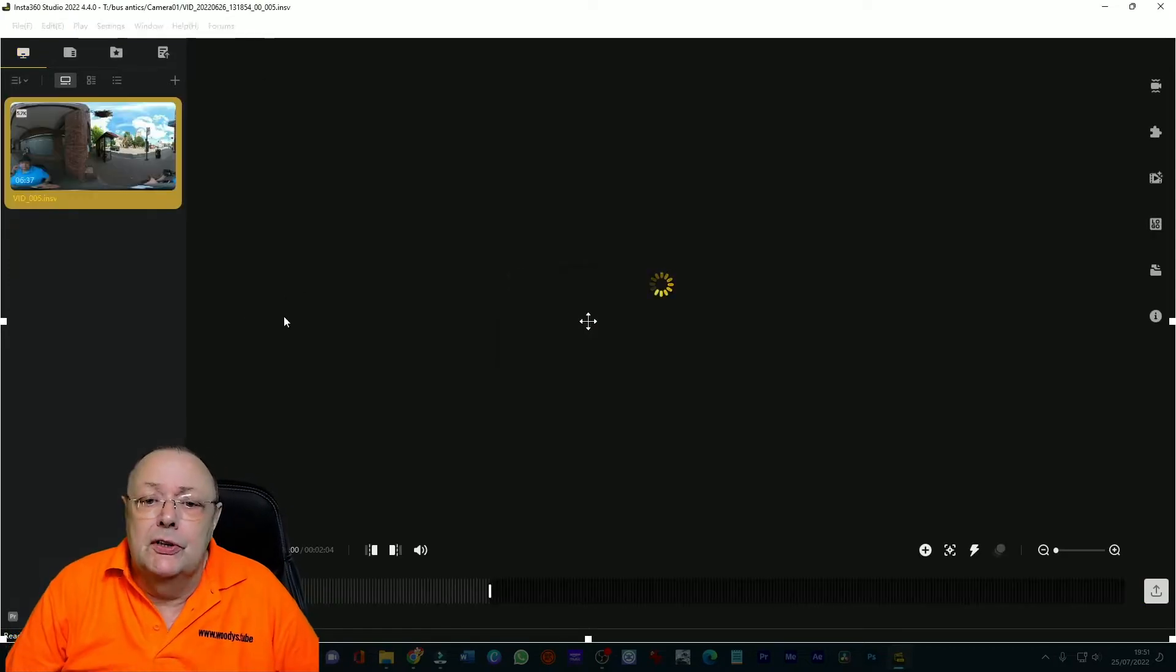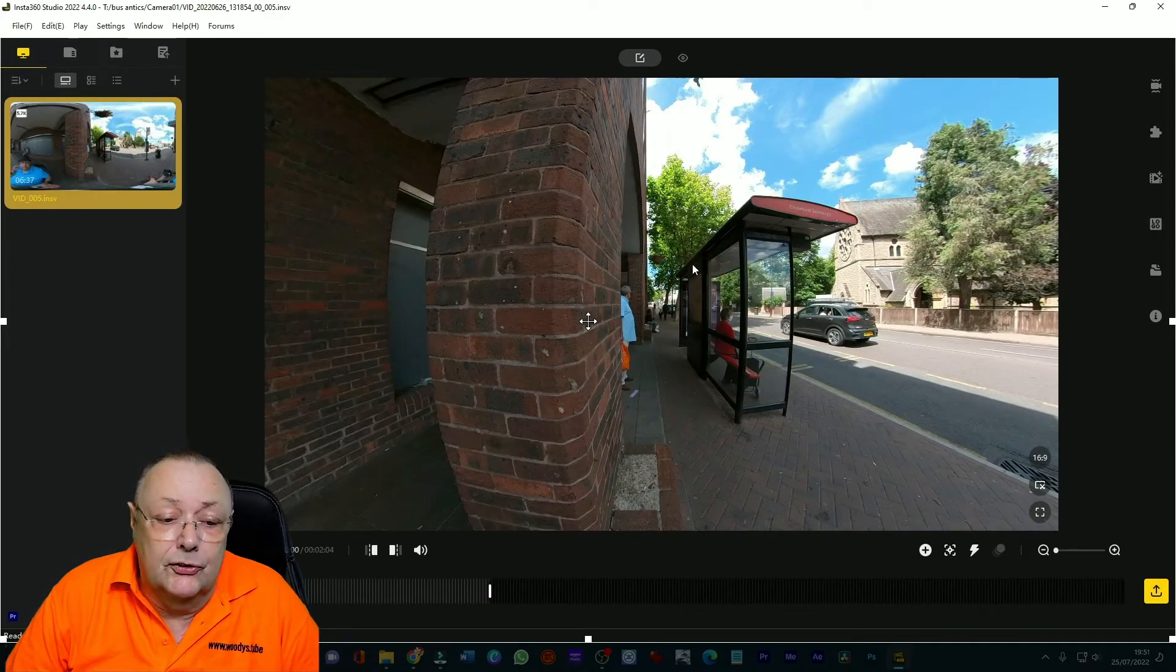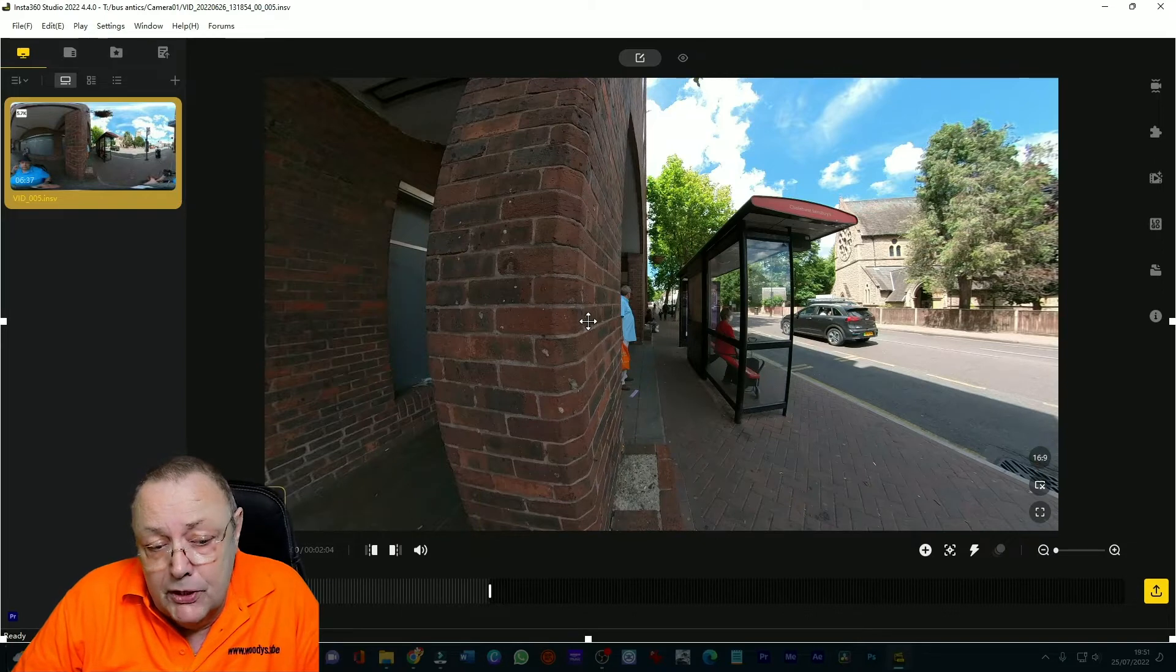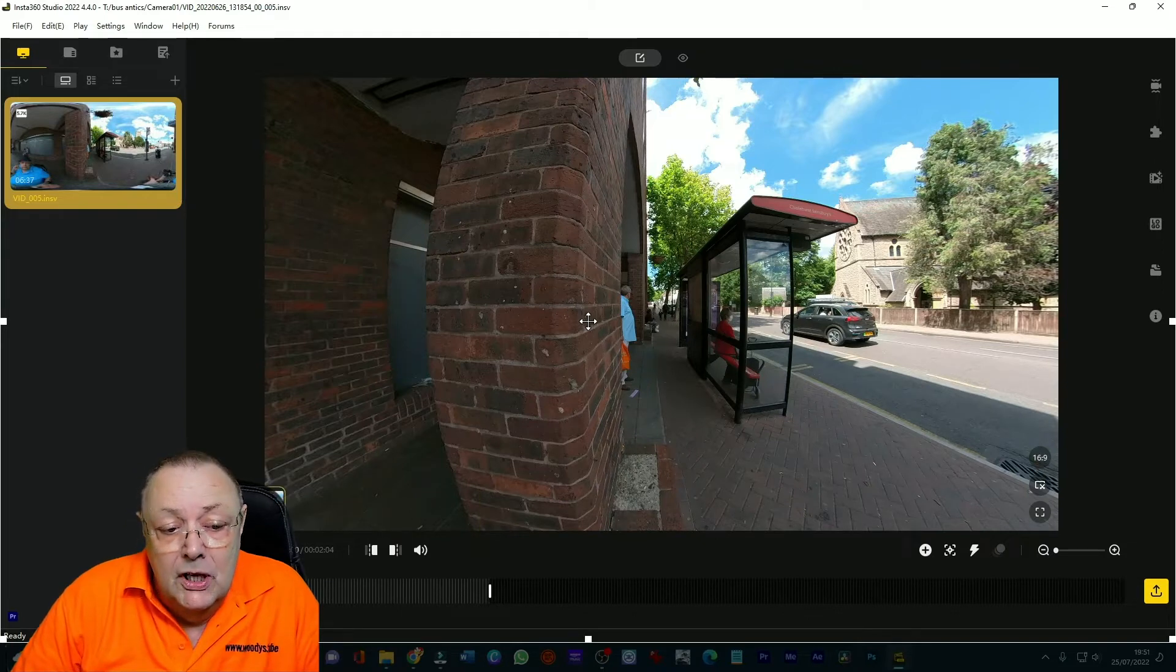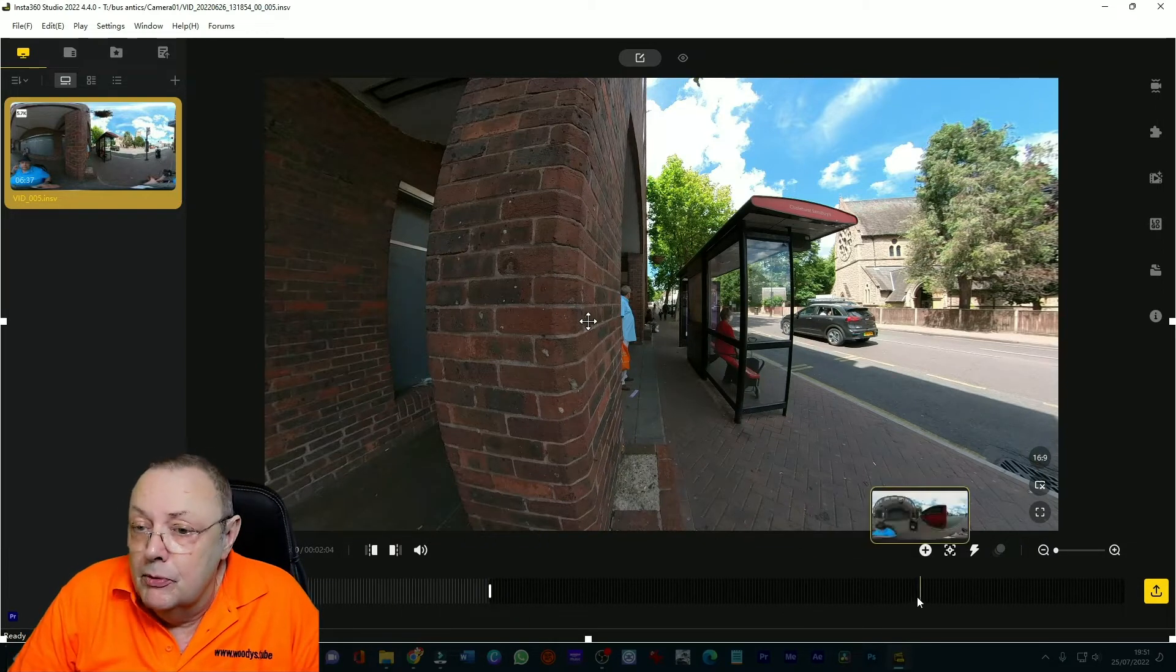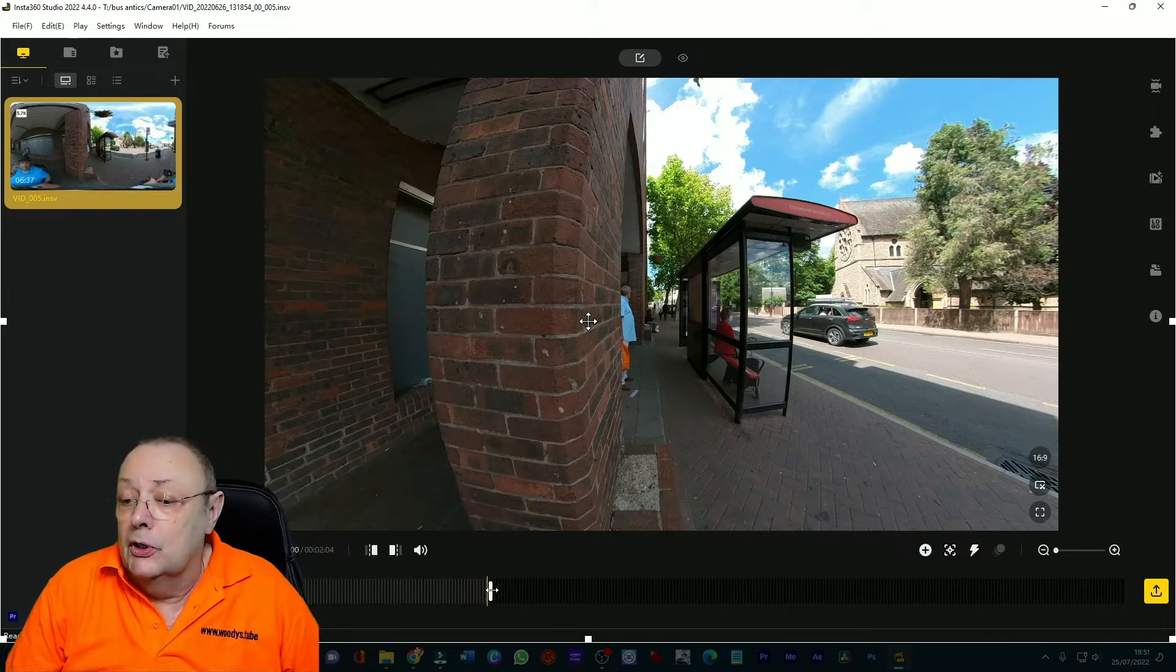Anyway it's just loading the data in as you can see that's the 360 film. Now I've already pre-trimmed this to the length that I'm working at but you can pre-trim these to any length you like.